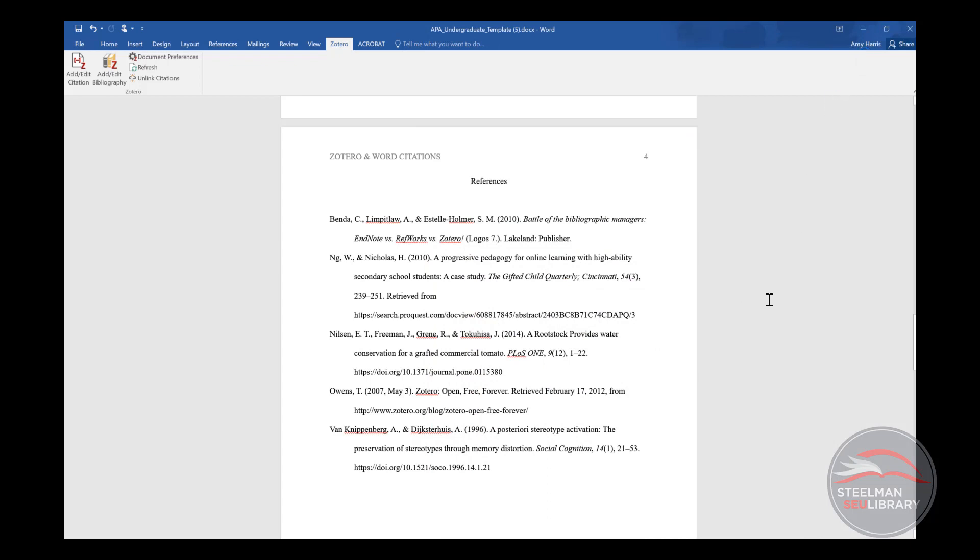Now go back to Word, go back to the Zotero tab, and click on Refresh. Now the citation is fixed, both in Zotero and in Word.